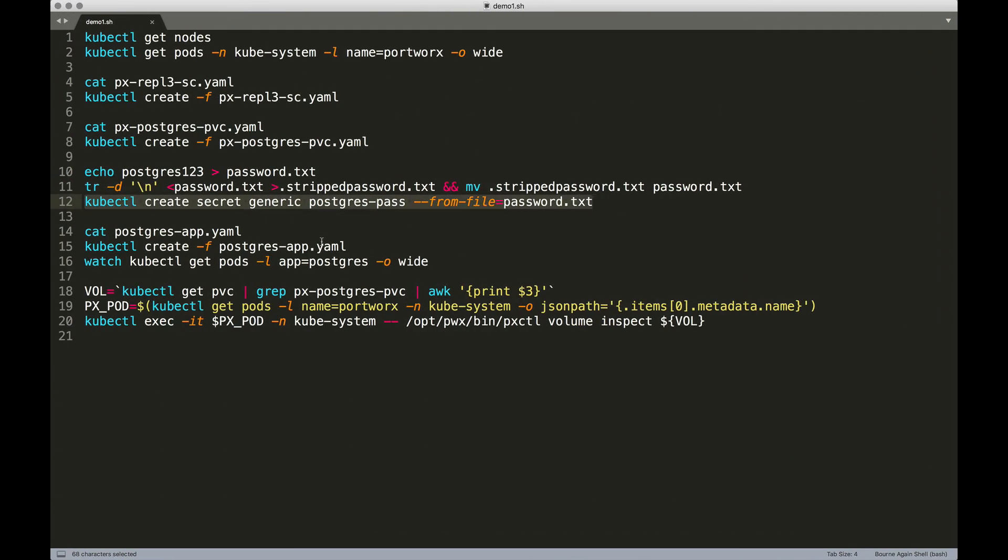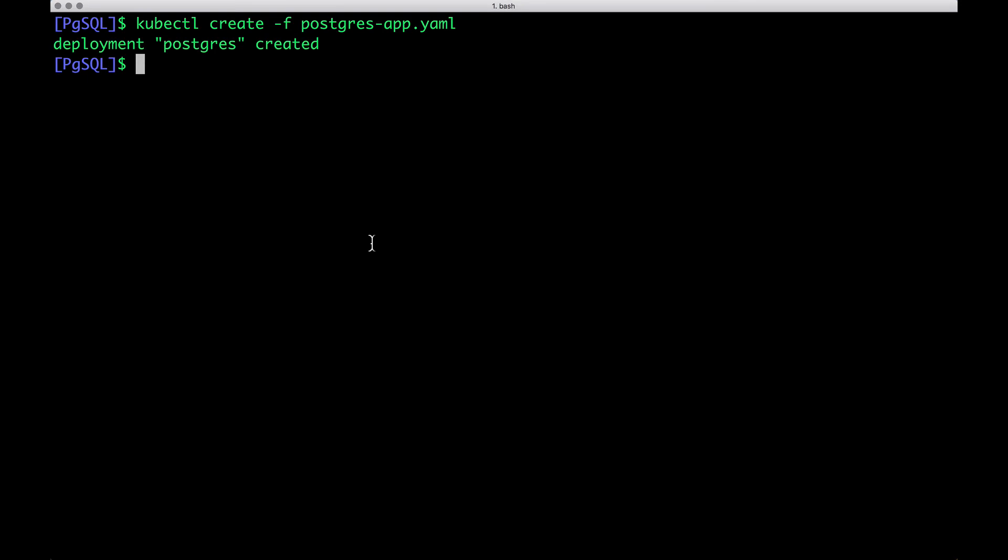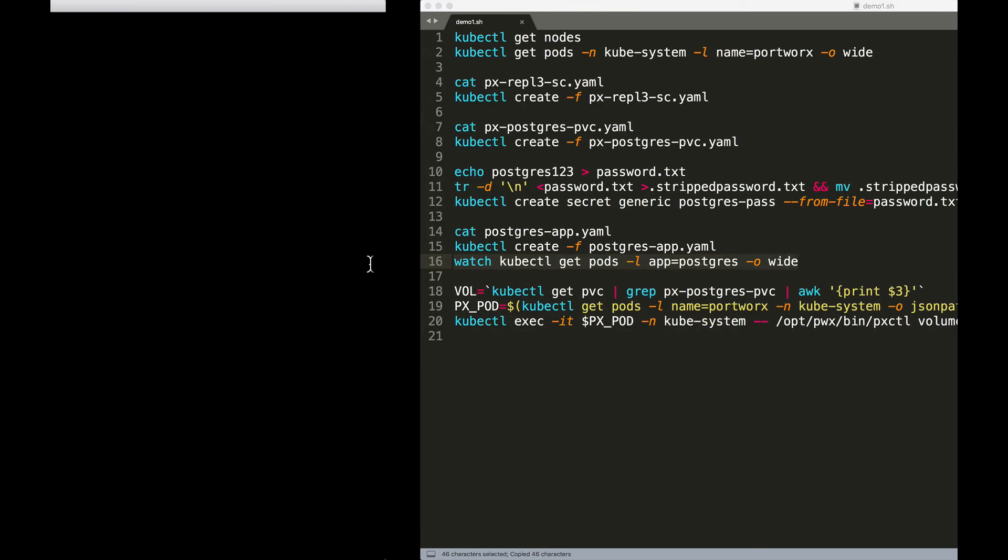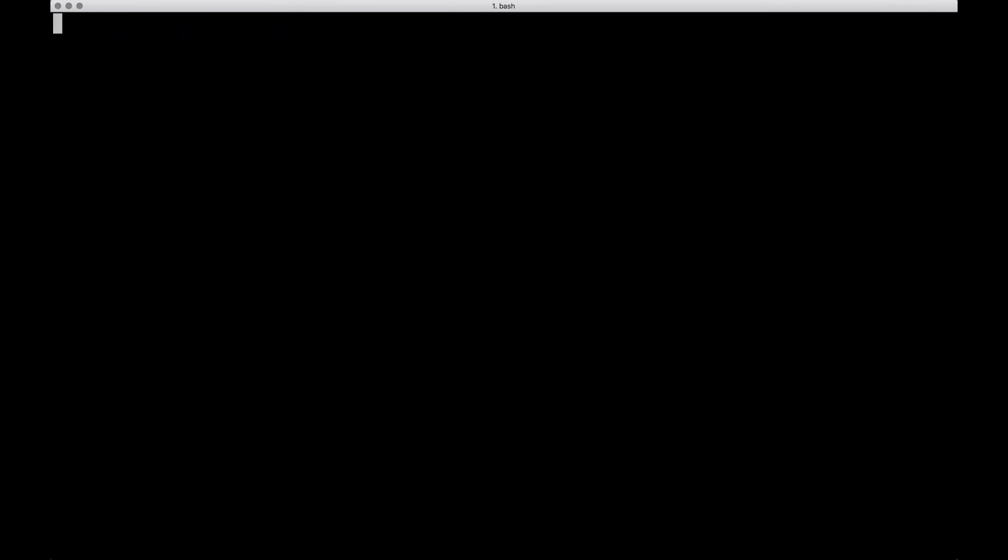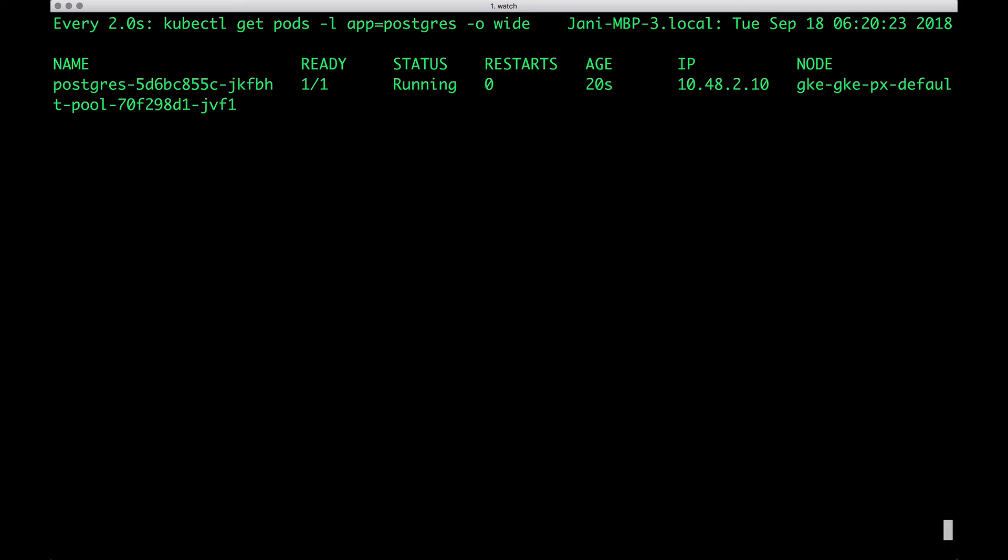All right. So let's go ahead and create the Postgres deployment. So this is going to result in the creation of the pod. So let's put this in watch mode. In just a few seconds, we'll notice that this pod, which is a part of the deployment, will move into a ready state with the status becoming running. And that indicates the successful configuration and deployment of Postgres SQL. There we go.